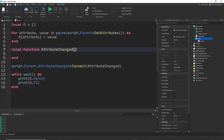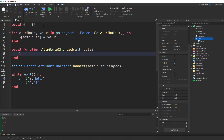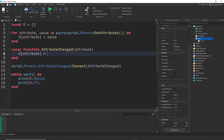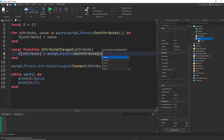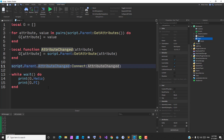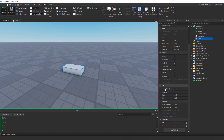When an attribute gets changed, Roblox will call this function and pass the name of the attribute that changed. Inside the handler, we update our cached value: G[name] = script.Parent:GetAttribute(name). That way the table always stays in sync.